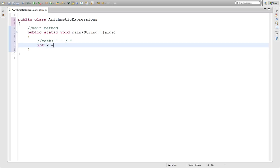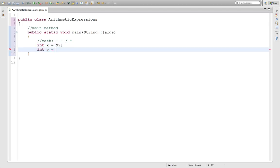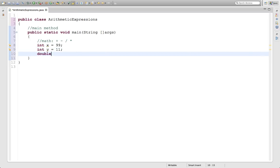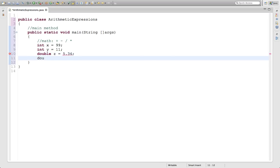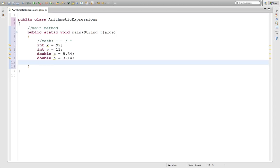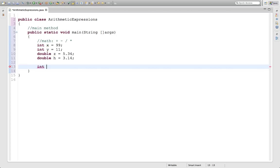int x equals 99, int y equals 11, double z equals 5.34, and double h equals 3.14. If you want to do the basic math to this, it's pretty straightforward. You could create a new variable that will save all the results. So int j equals x plus y.